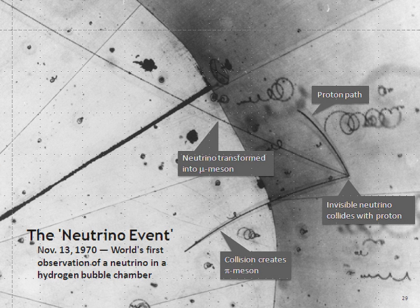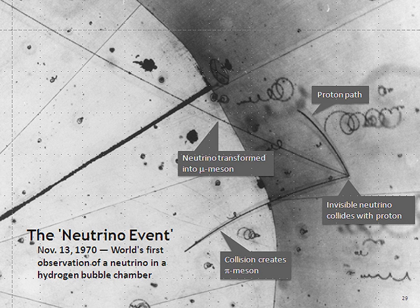Solar neutrinos originate from the nuclear fusion powering the Sun and other stars. The details of the operation of the Sun are explained by the standard solar model. In short, when four protons fuse to become one helium nucleus, two of them have to convert into neutrons, and each such conversion releases one electron neutrino. Each second, about 65 billion solar neutrinos pass through every square centimeter on the part of the Earth orthogonal to the direction of the Sun. Since neutrinos are insignificantly absorbed by the mass of the Earth, the surface area on the side of the Earth opposite the Sun receives about the same number of neutrinos as the side facing the Sun.